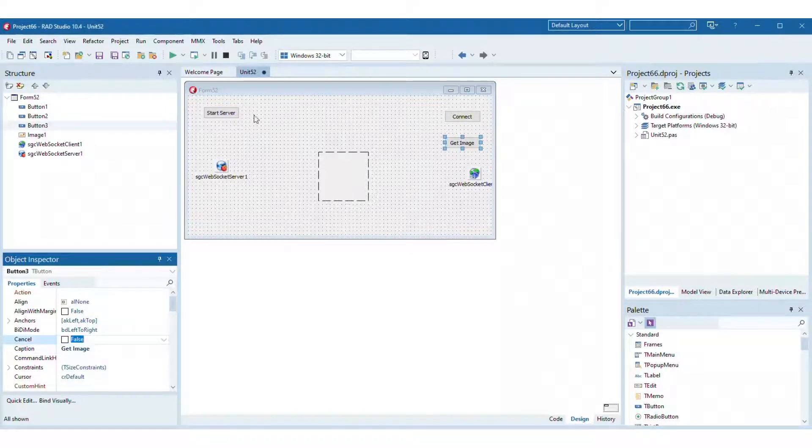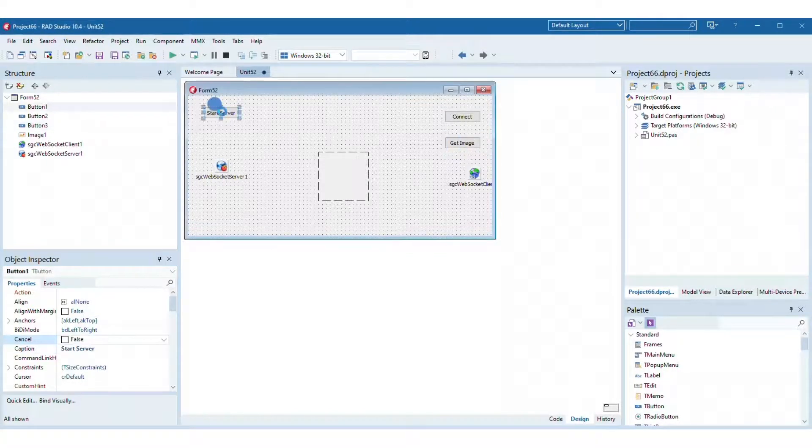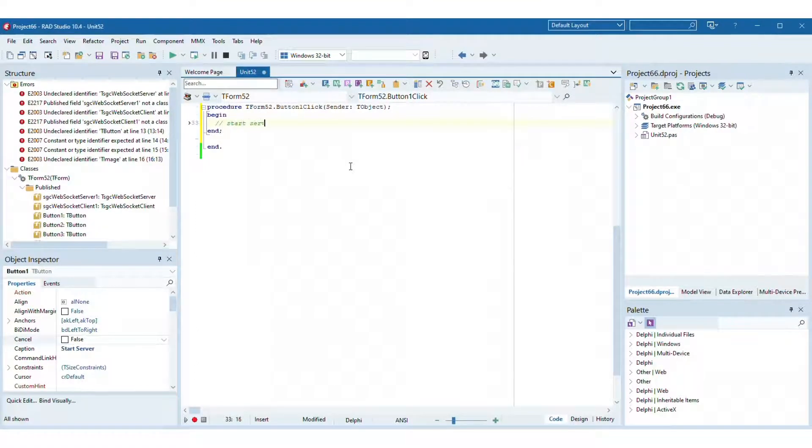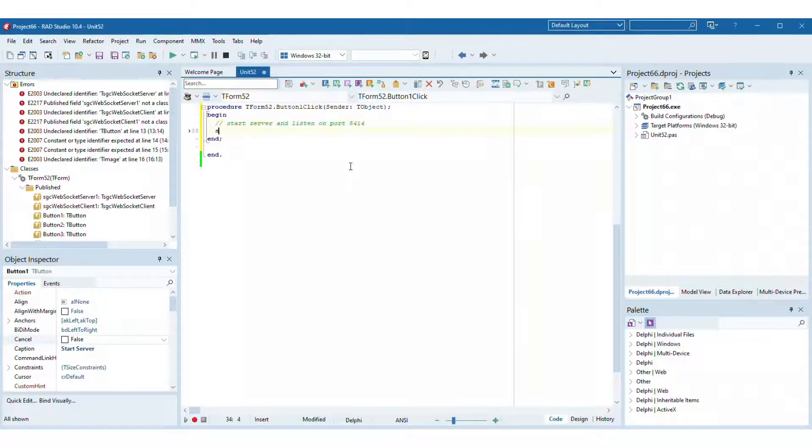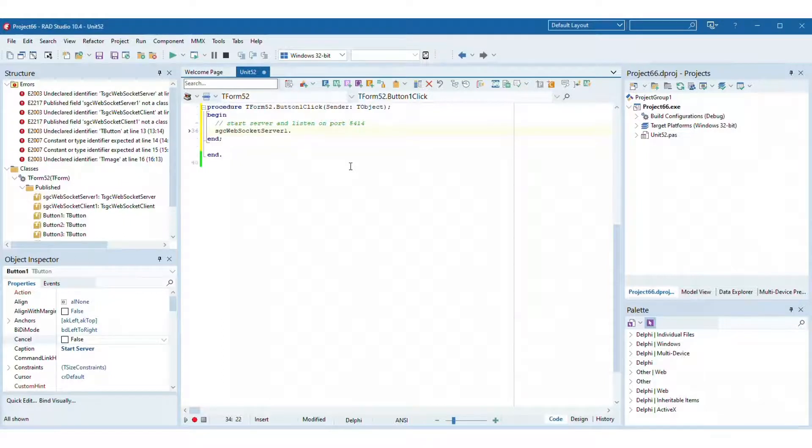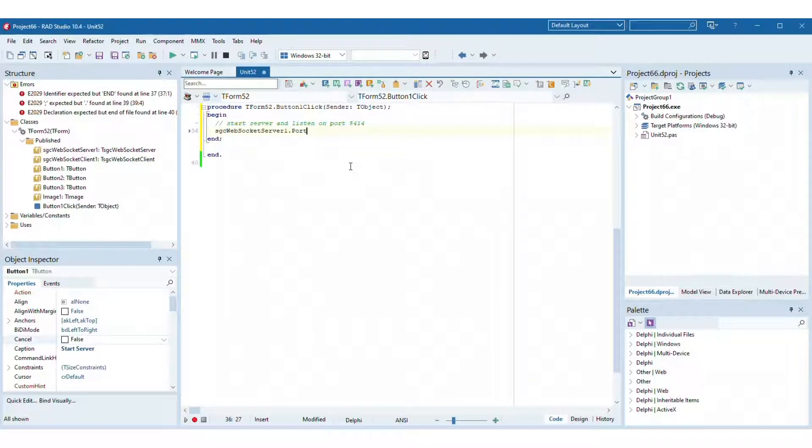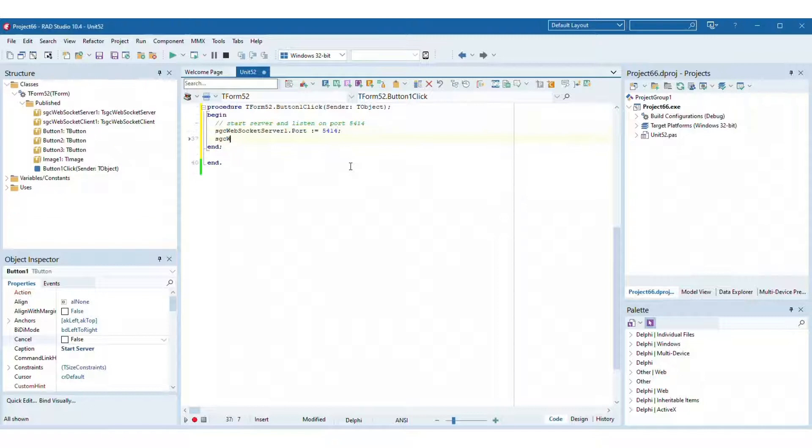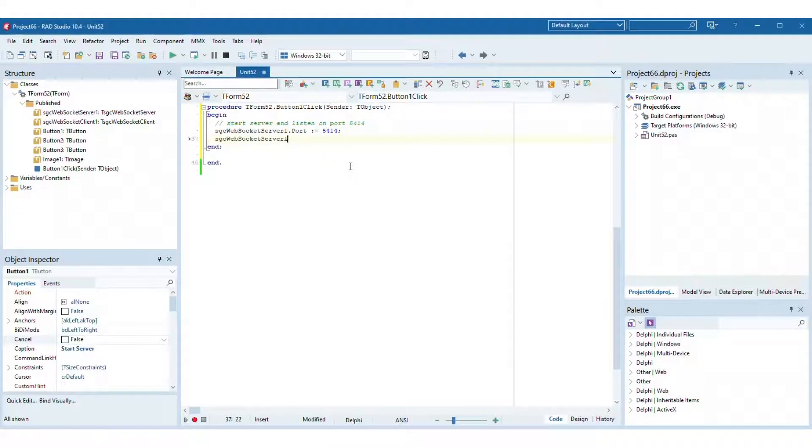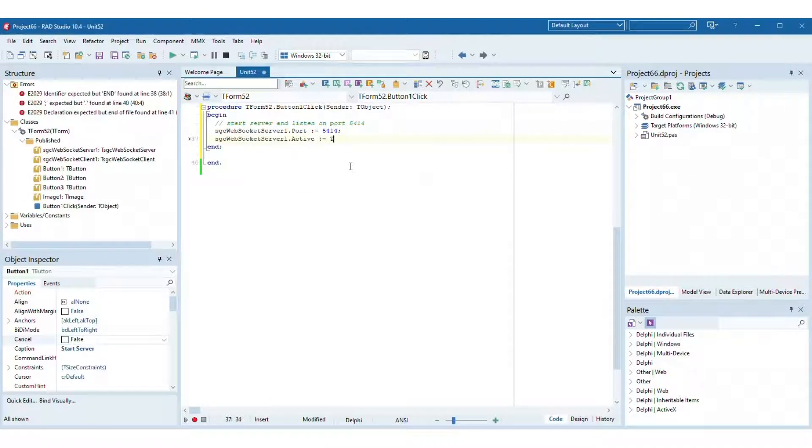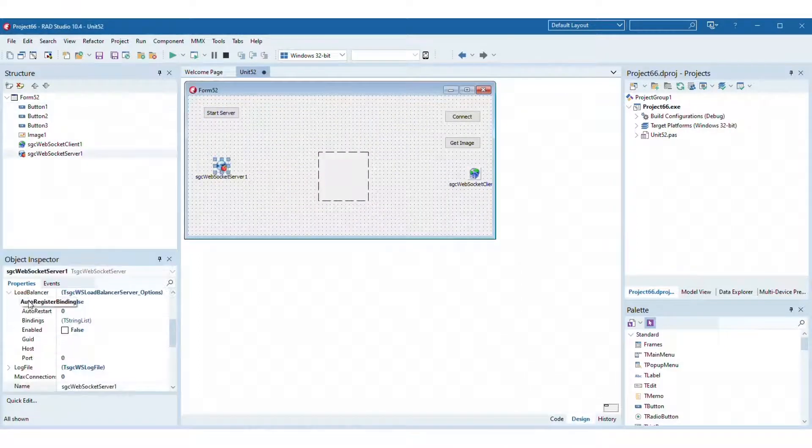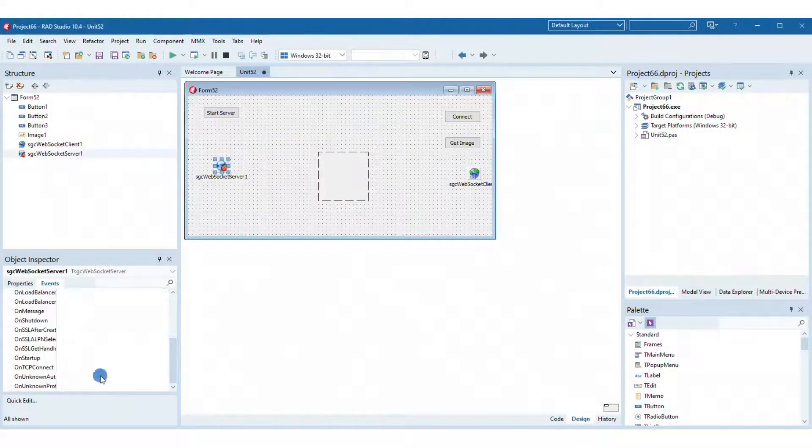Set the server listening port and set the property active equals true to start the server. Handle the server event on startup to show a message when the server has started.